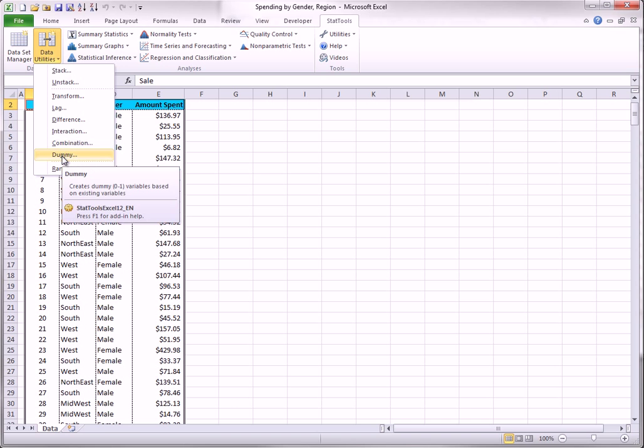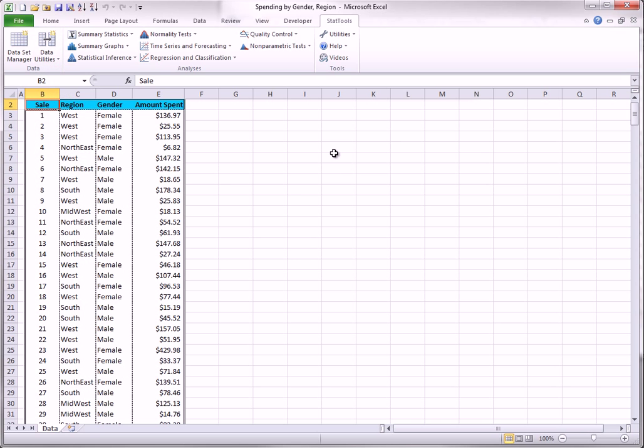Dummy. A dummy variable is a 0-1 variable that indicates whether an observation is in a particular category, that's value 1, or it isn't, that's value 0. Dummy variables are easy to create with Excel IF functions, but StatTools makes it even easier.